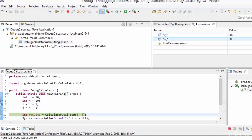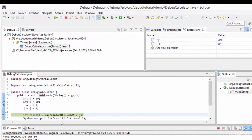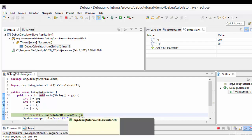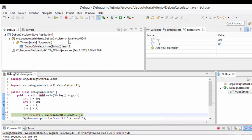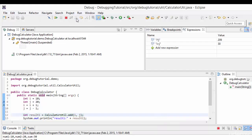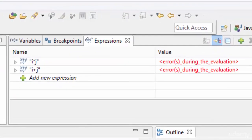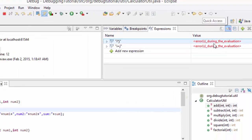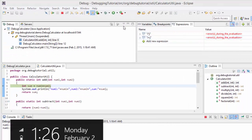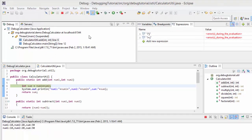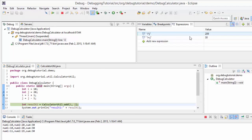One thing to keep in mind: if the context of execution changes, these values may no longer be valid. For example, we are inside DebugCalculator where i and j are significant, but if I step into the add method, the context changes and i and j are no longer recognized — errors appear. But once the method execution is done and we step return, the expressions are back and shown properly.